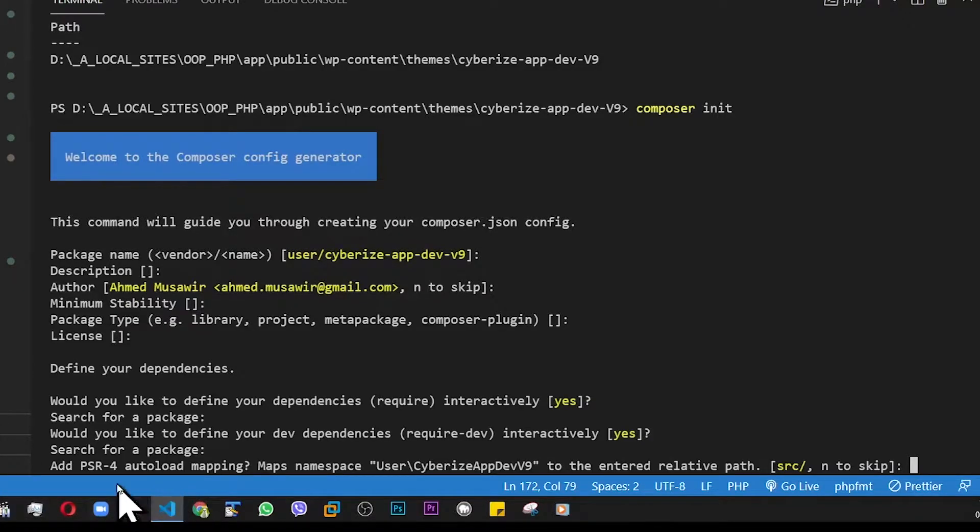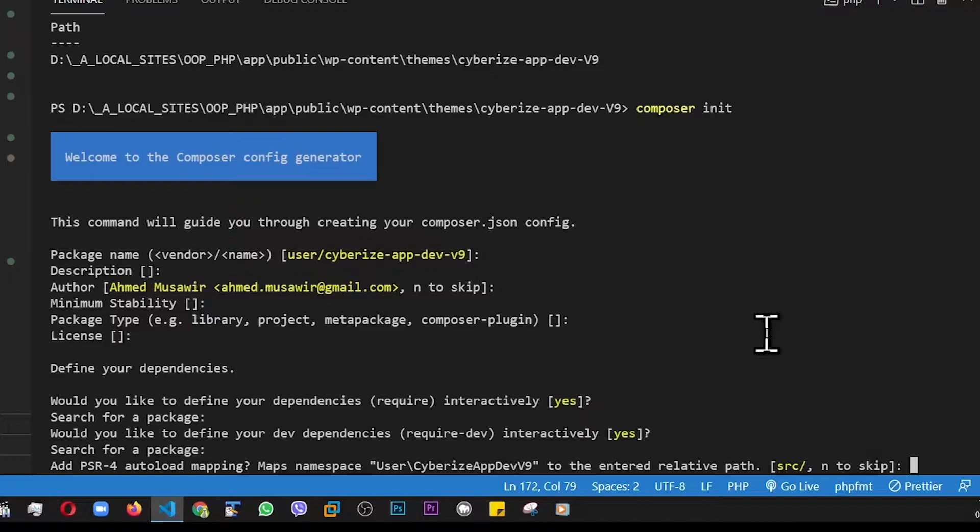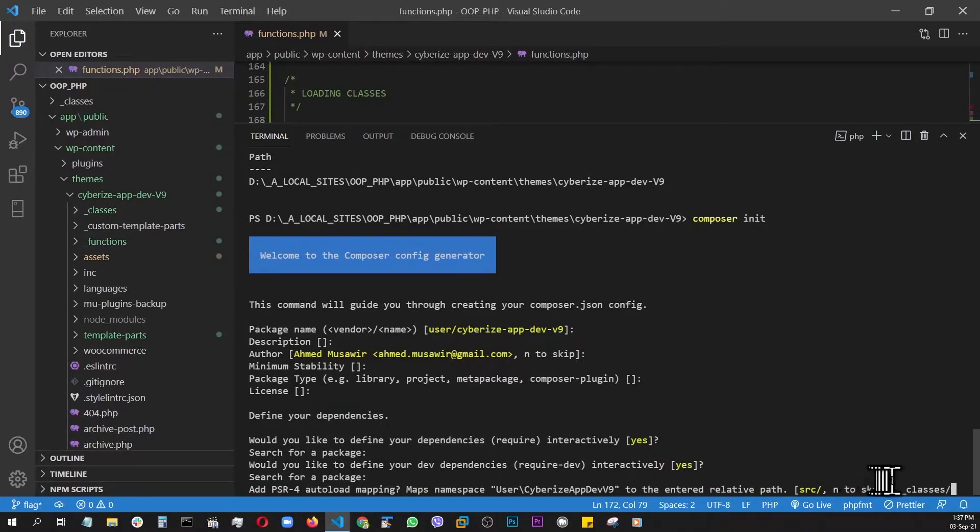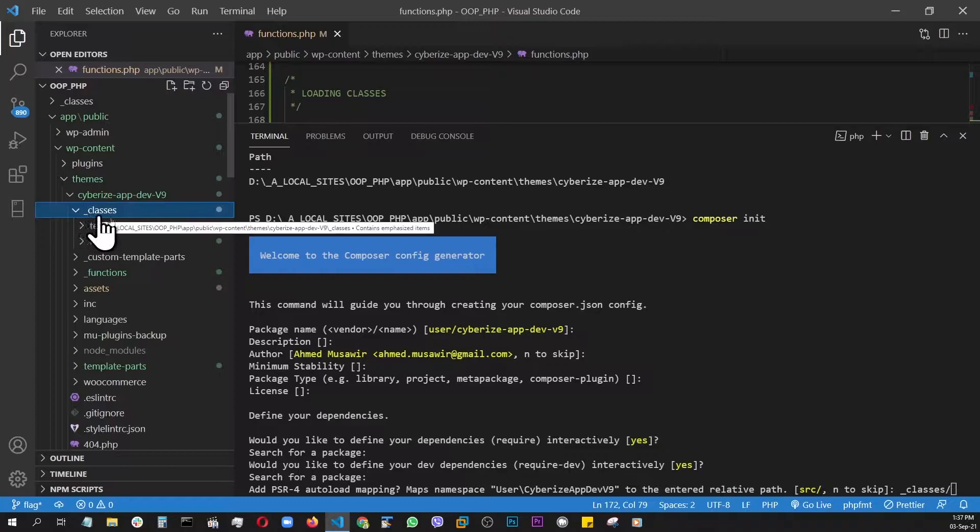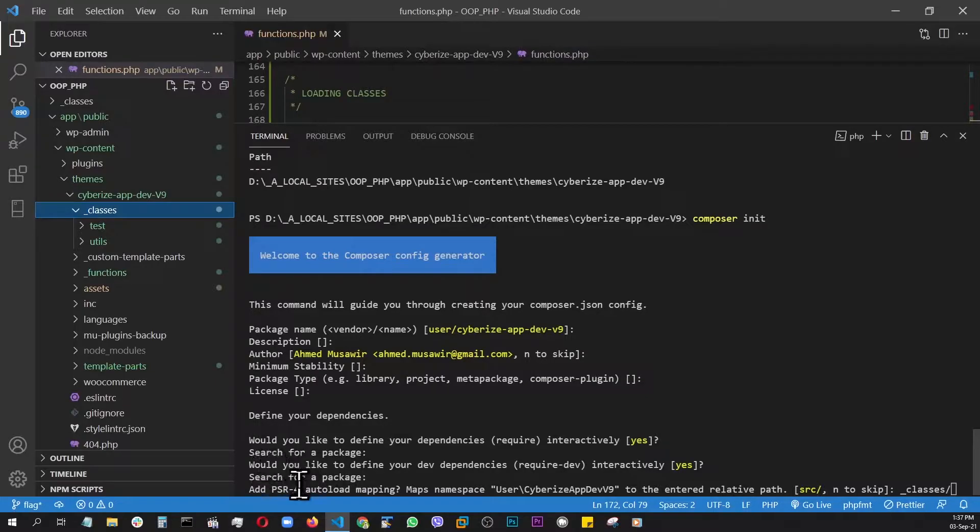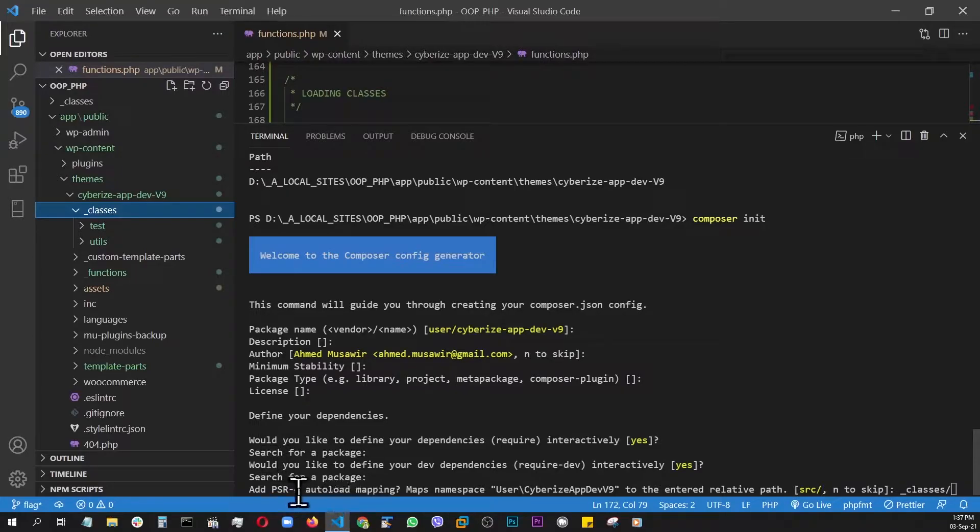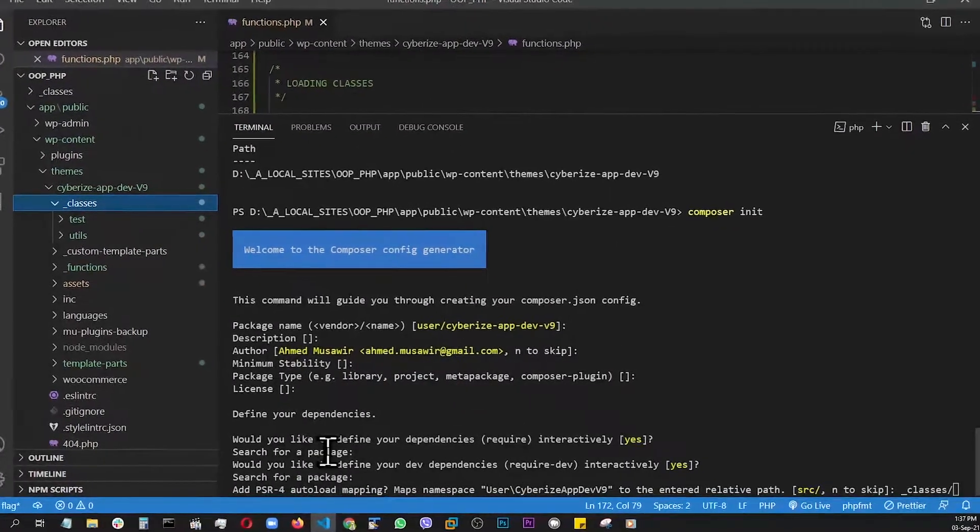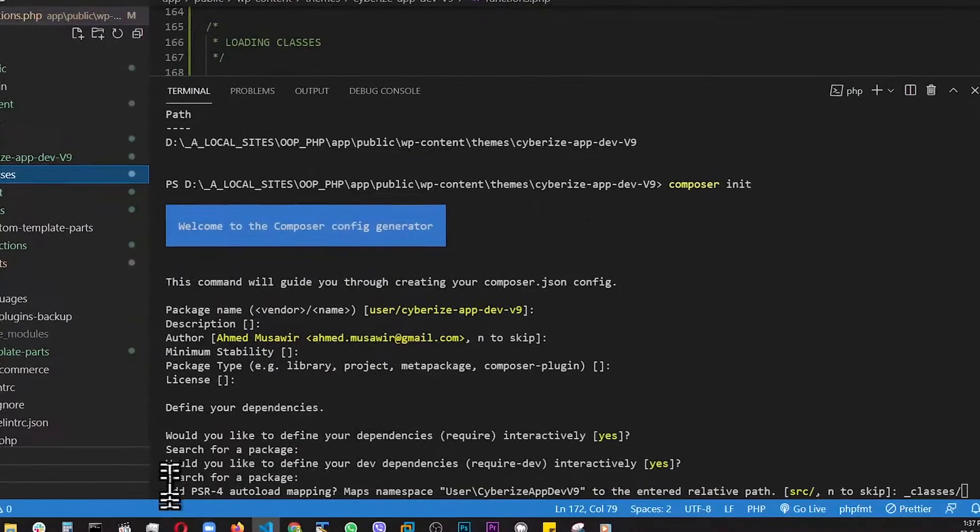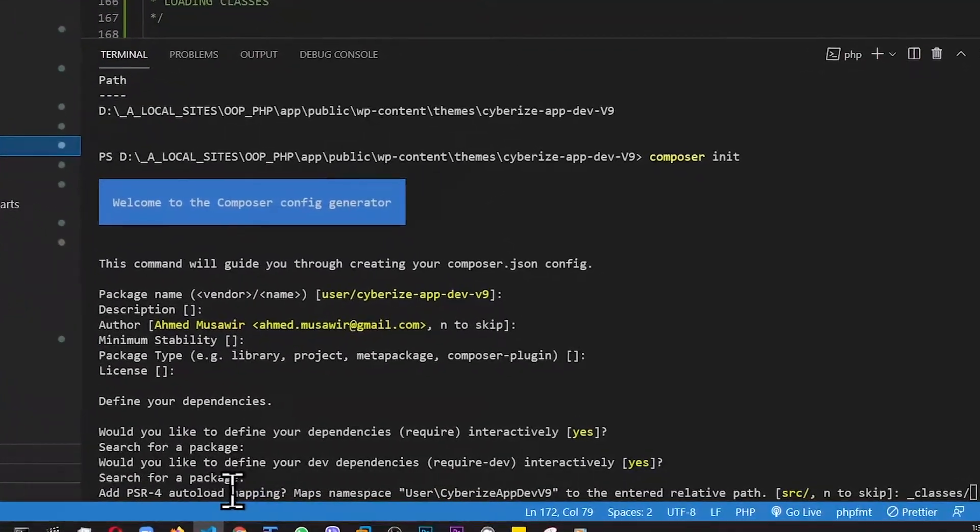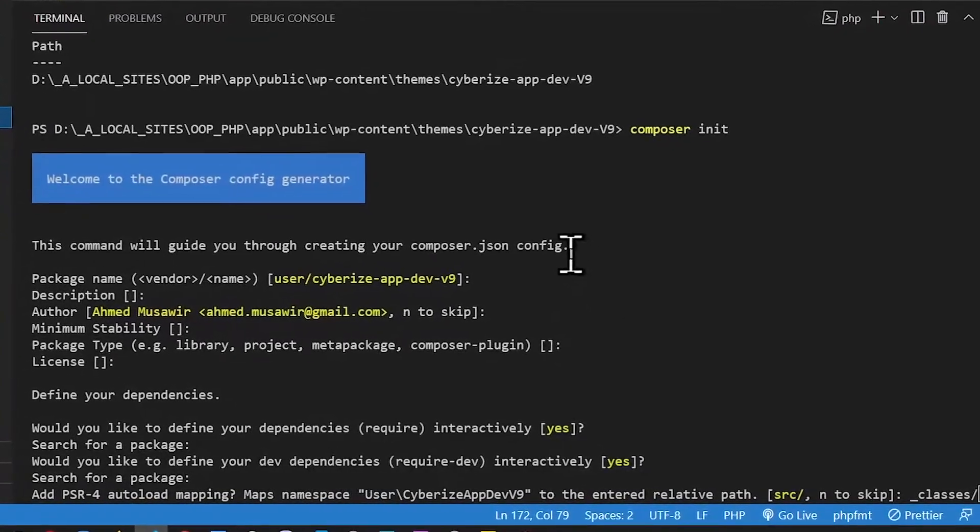Okay, now at this point, when it's asking you PSR for autoload mapping, here we have to write down our correct folder, which is underscore classes forward slash. Basically, this is what I mean. Under this folder, we're going to have all our classes autoloaded from and PSR for is basically the international standard for PHP writing. There are PSR one, two, and this PSR for specifically for autoloading. So let's hit enter.